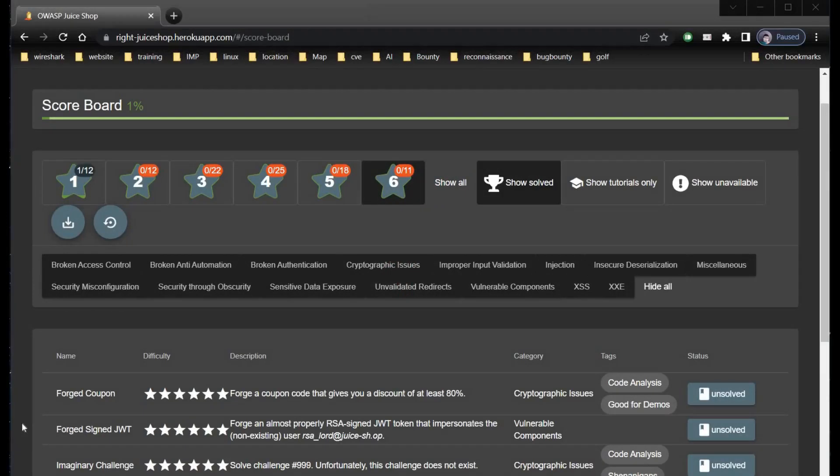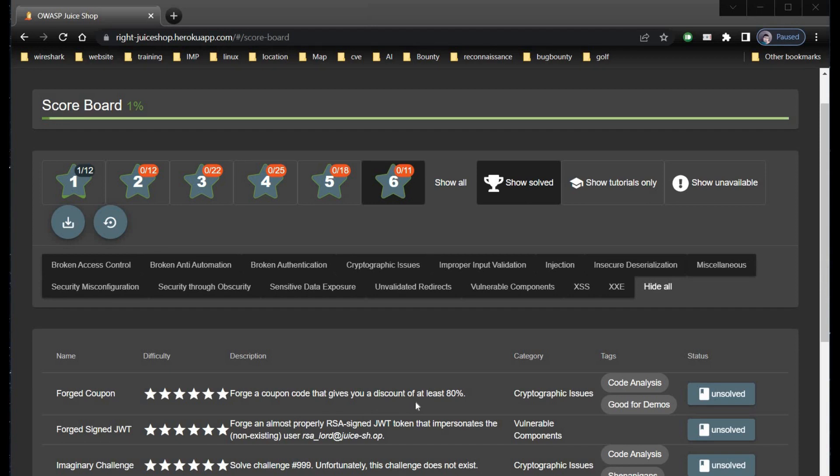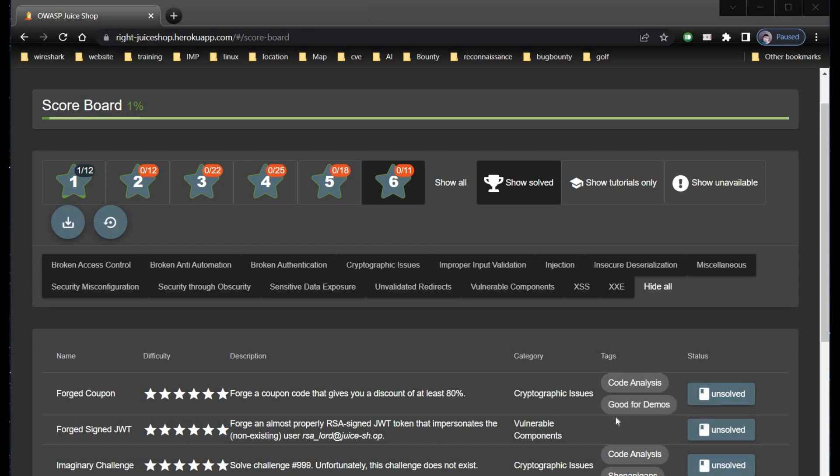Hello and welcome to OWASP Juice Shop. Here the challenge is forged coupon and the description says forge a coupon code that gives you a discount of at least 80%. The category is code analysis and this is good for demonstration.